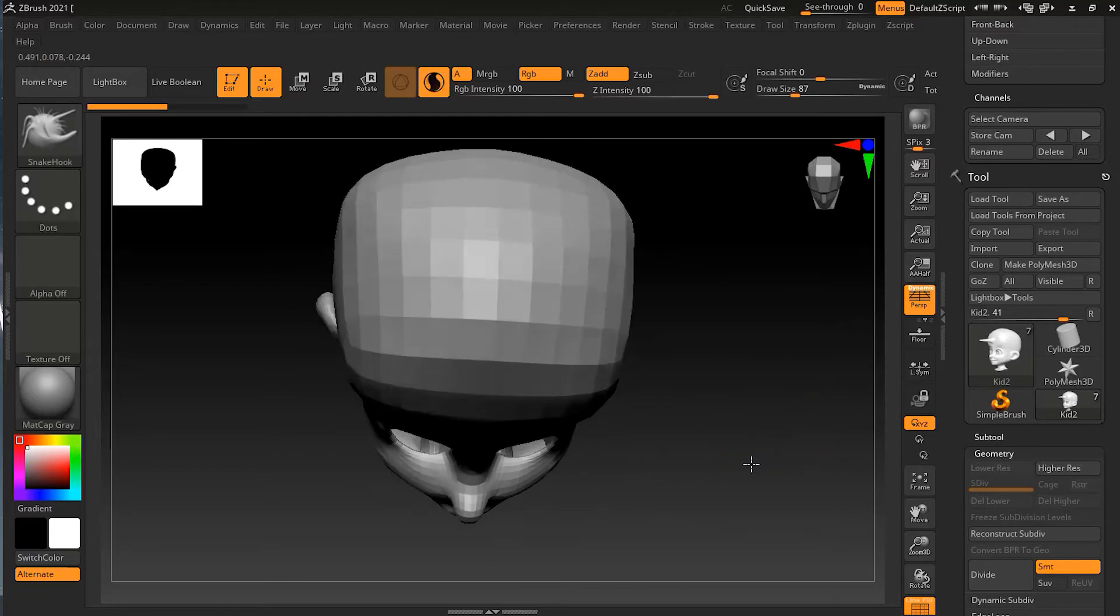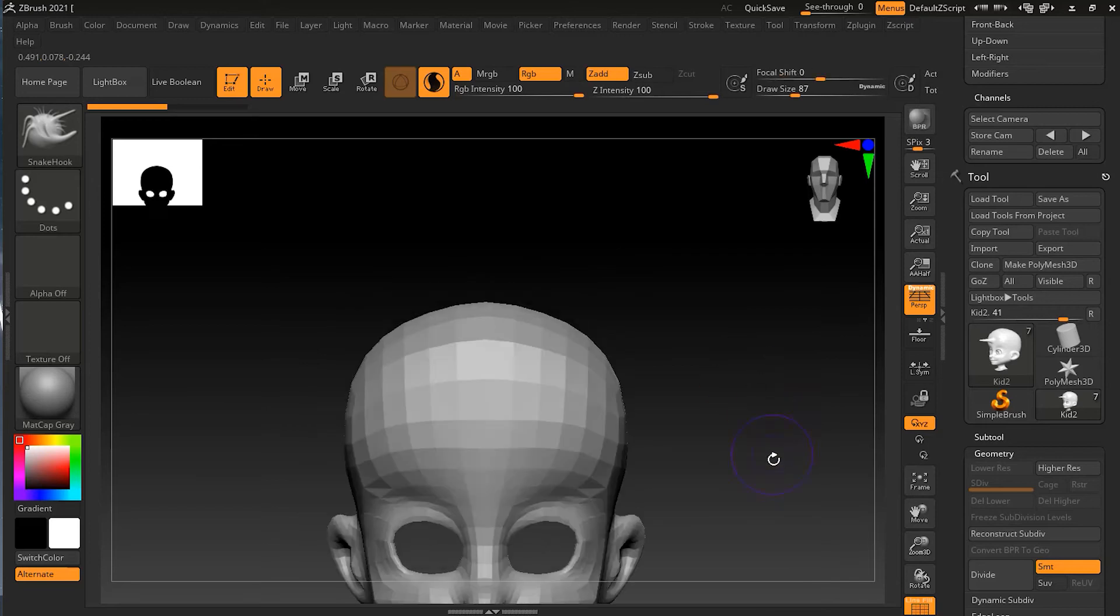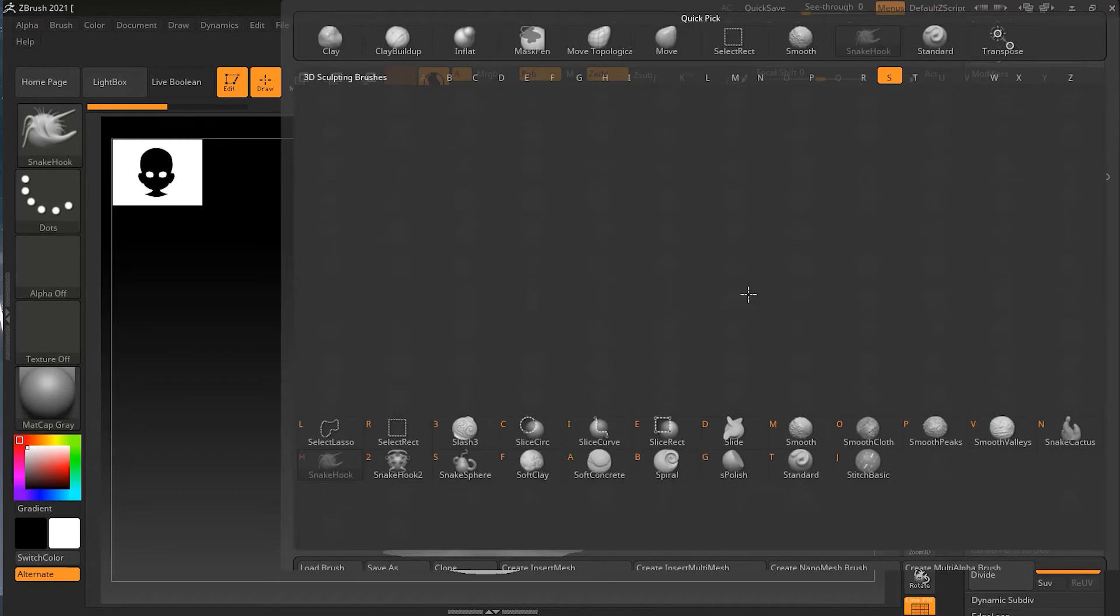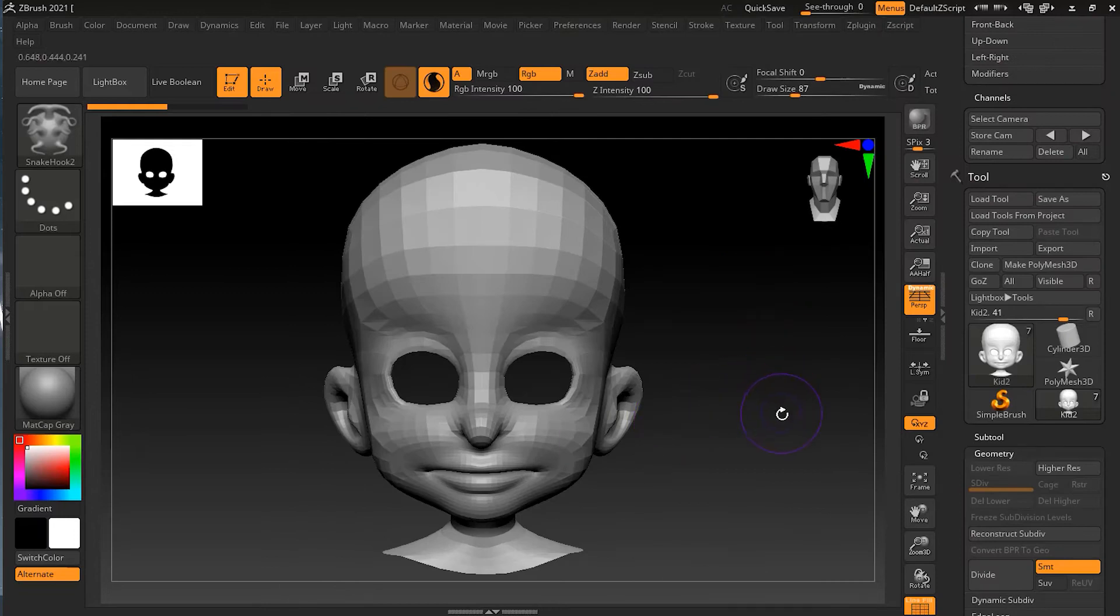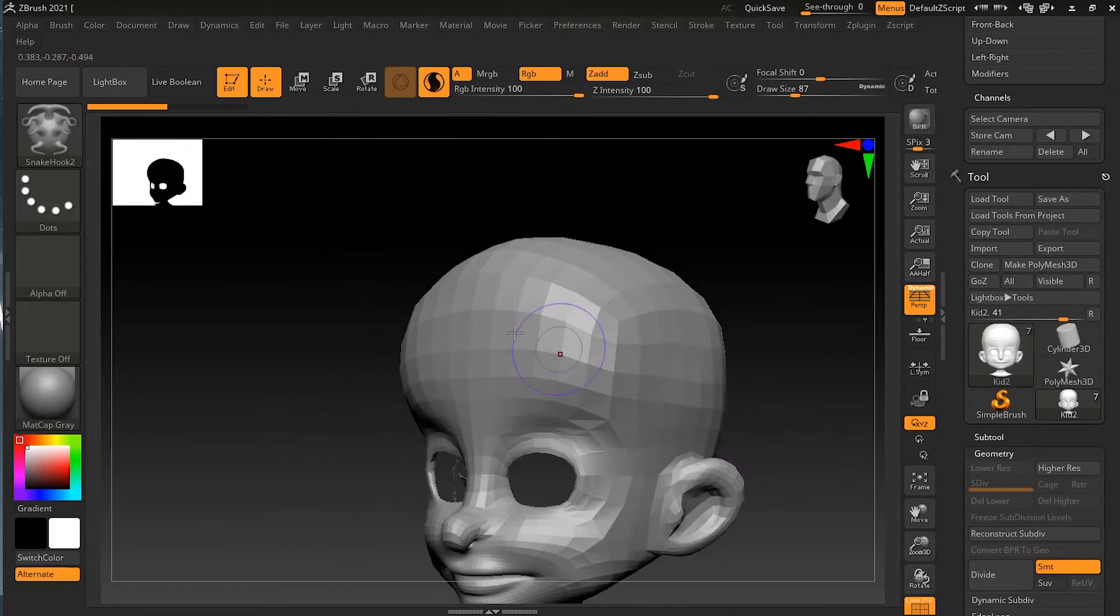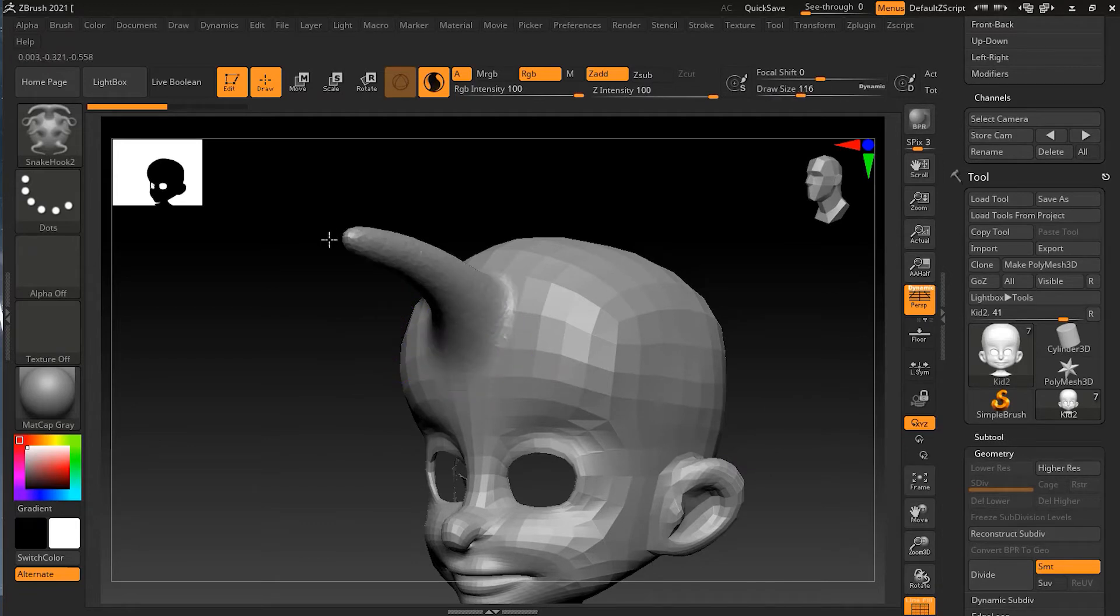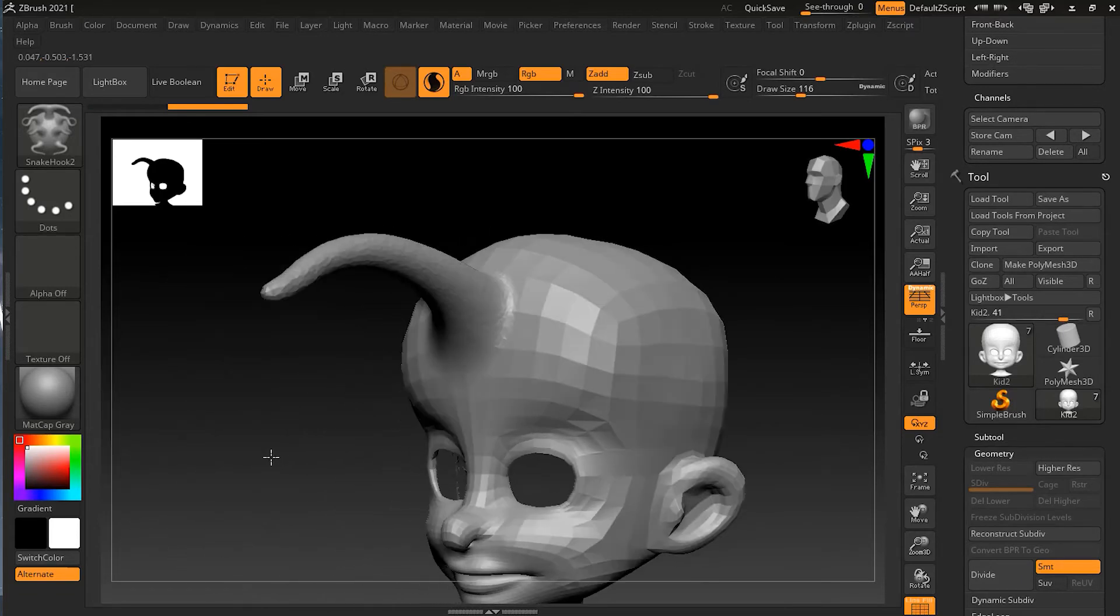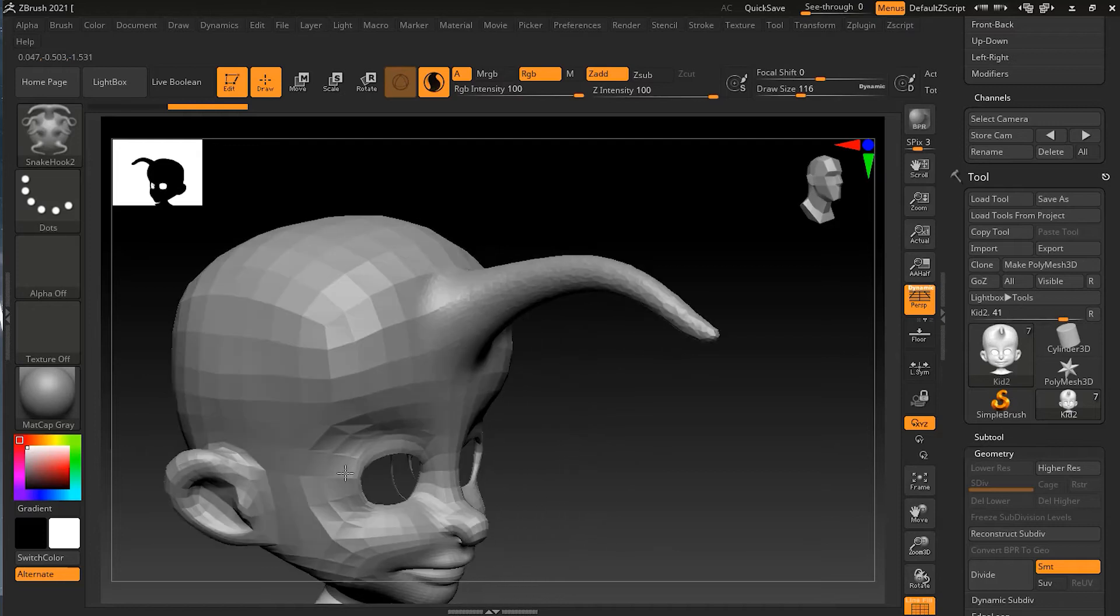This is because it is using the camera direction to do that. Whereas if I go back to my brush panel here, B for brush, S for snake, and then if I take Snake Hook 2, the shortcut is BS2, and if I start drawing the same kind of stroke here and then move around, you can see it is not relative to the camera direction.